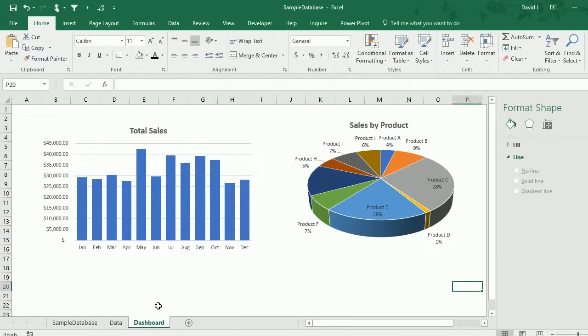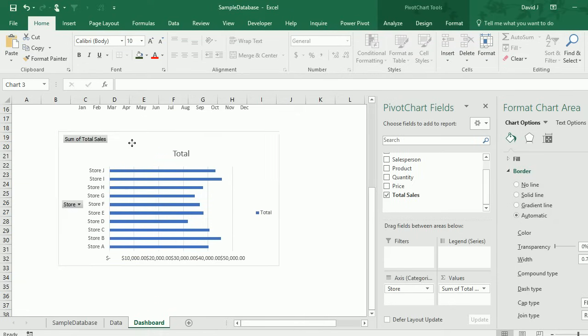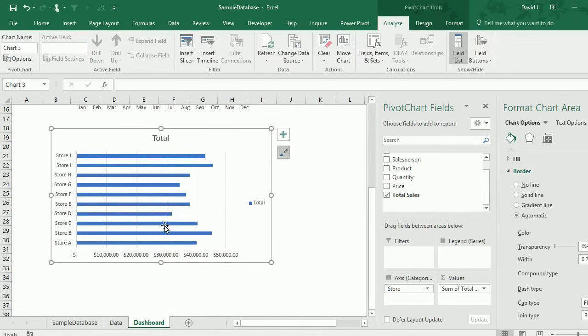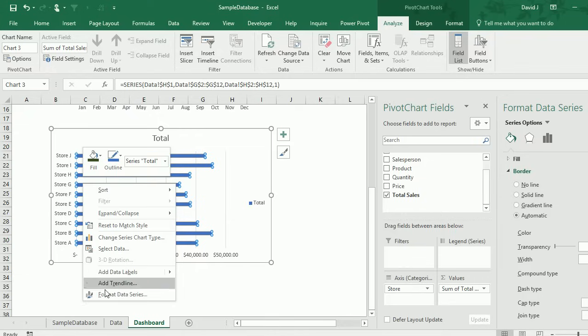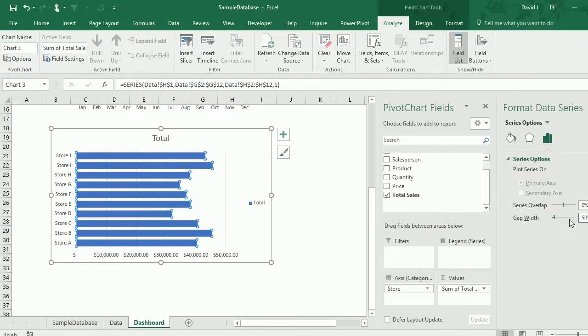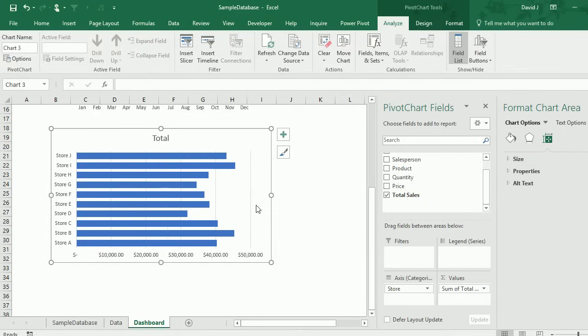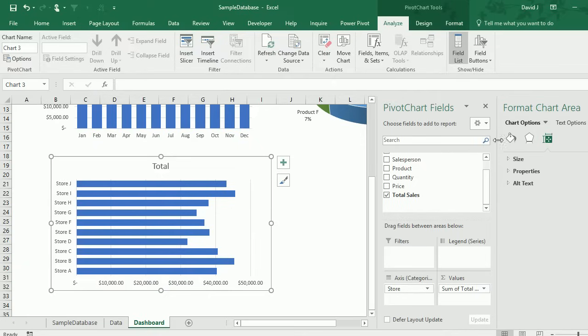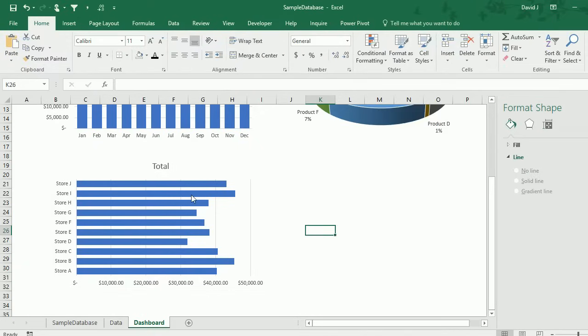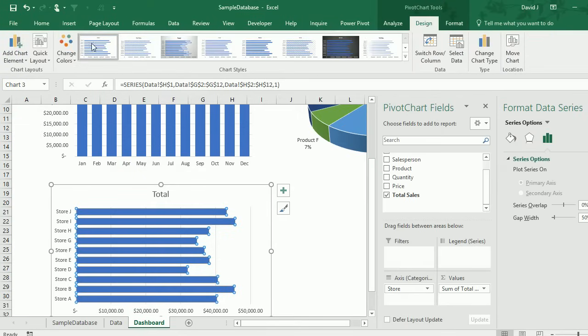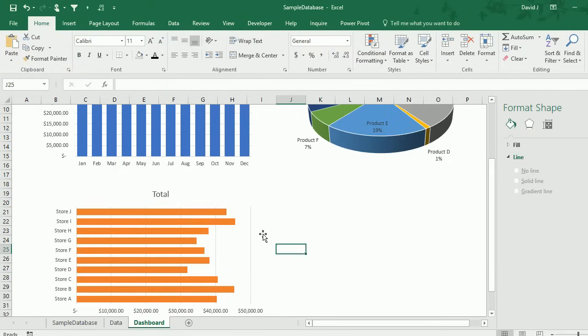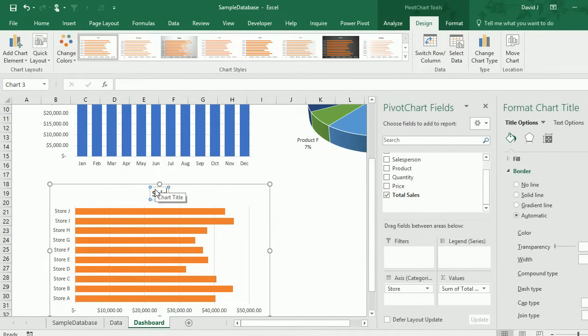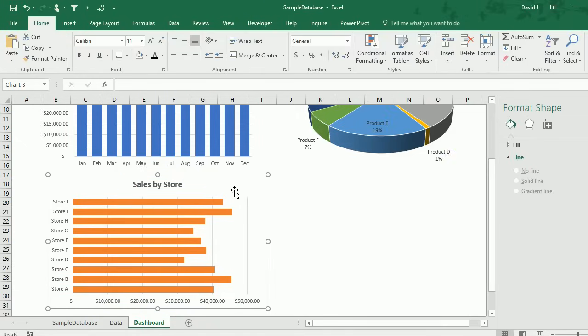I'll cut and paste onto here. I'll go to analyze, get rid of the buttons, I'm going to change the gaps again with the format data series. I normally set the gap width to 50%. Because these are totals, I don't need a legend. I'm also going to get rid of the border. Because this is already blue, I'm going to change the color scheme to orange and call this sales by store.